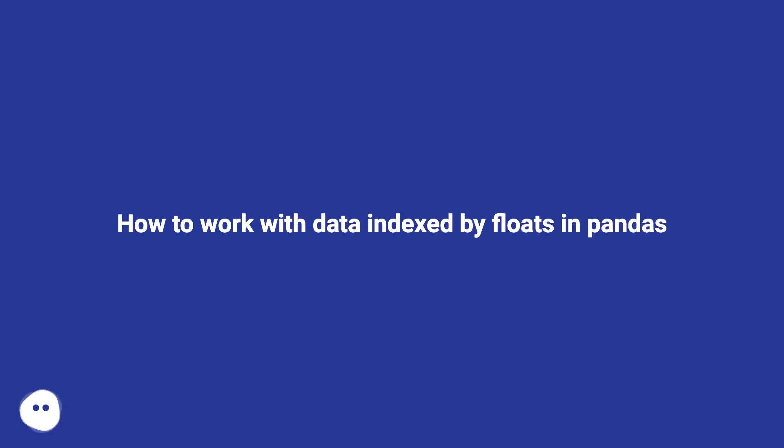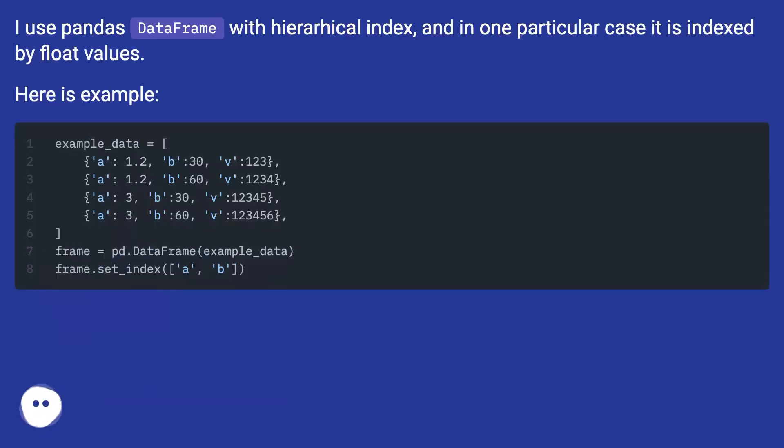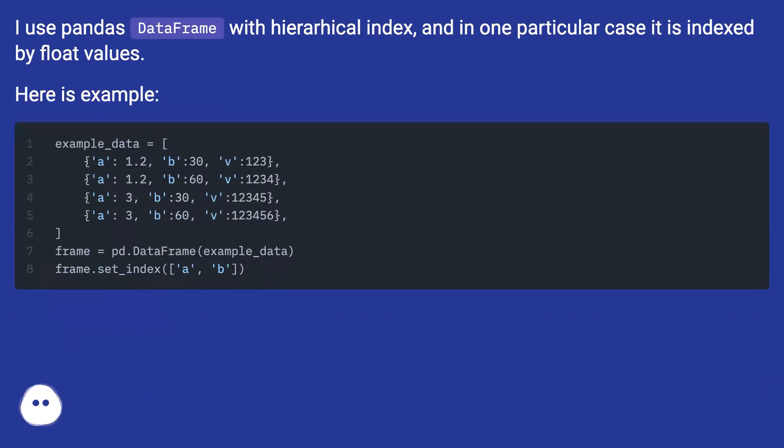How to work with data indexed by floats in pandas. I use pandas DataFrame with hierarchical index, and in one particular case it is indexed by float values. Here is an example.